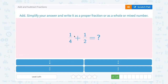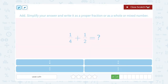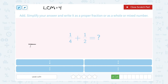We want to add 1 fourth plus 1 half. The first thing I want to do is find my common denominator — the least common multiple between 4 and 2. The smallest number that 4 and 2 both go into is 4, so that's going to become my common denominator. Writing both fractions over 4, notice the first one doesn't need to change at all — it's already over 4, so it stays as 1 fourth.